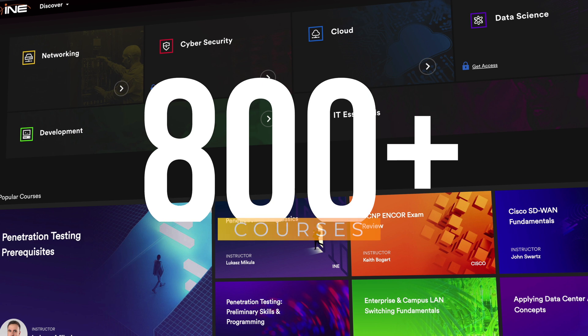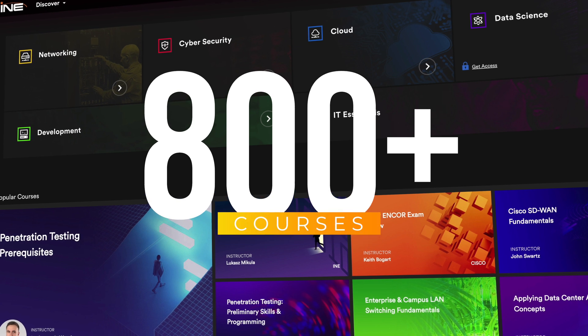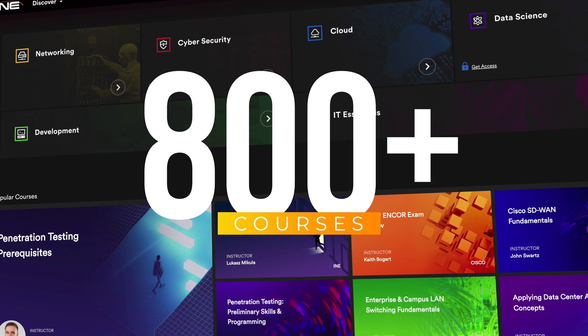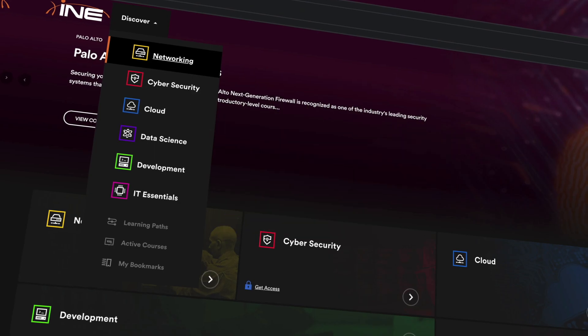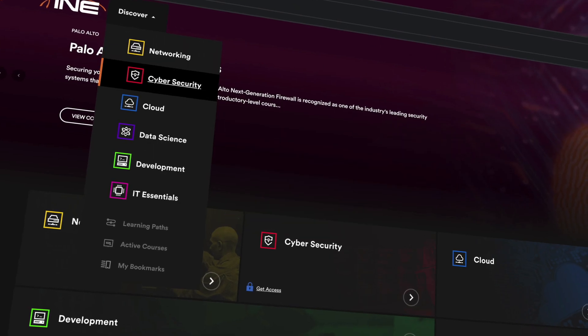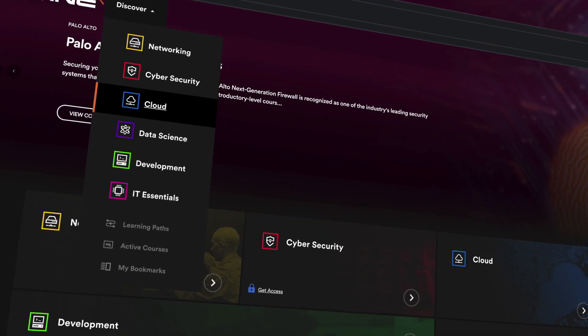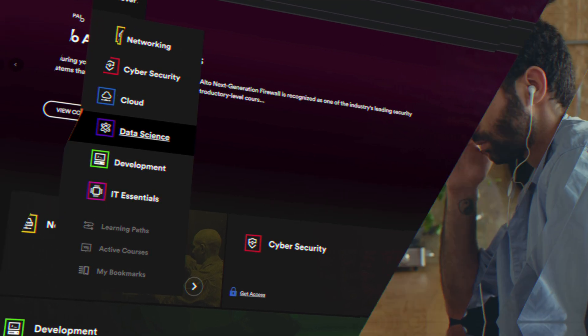You'll also have access to INE's full library of content with hundreds of additional courses in areas like cybersecurity, cloud, and data science.